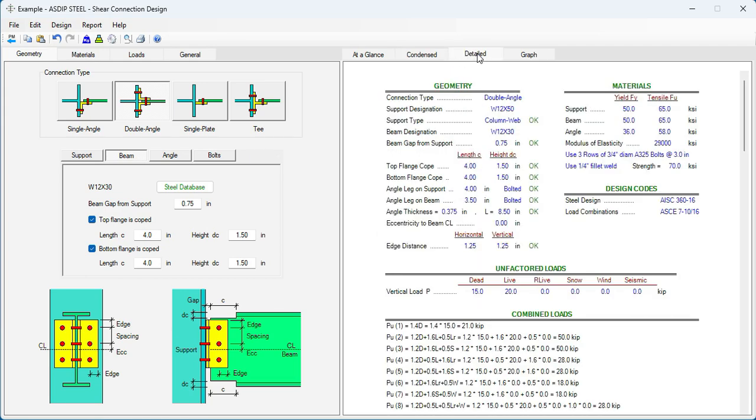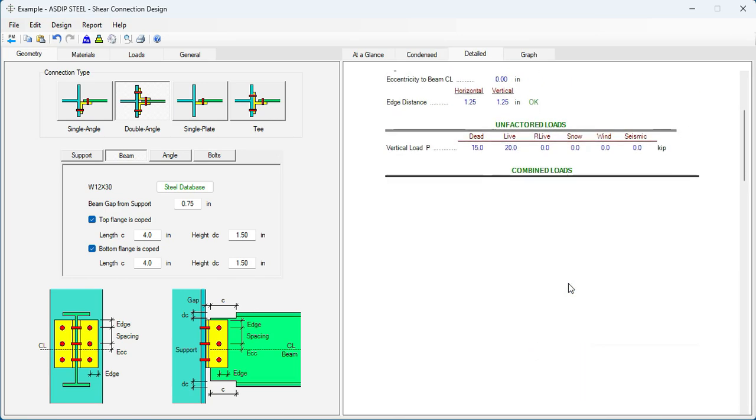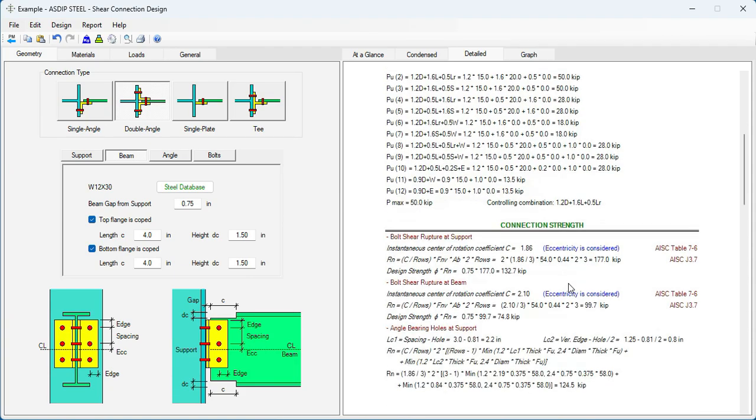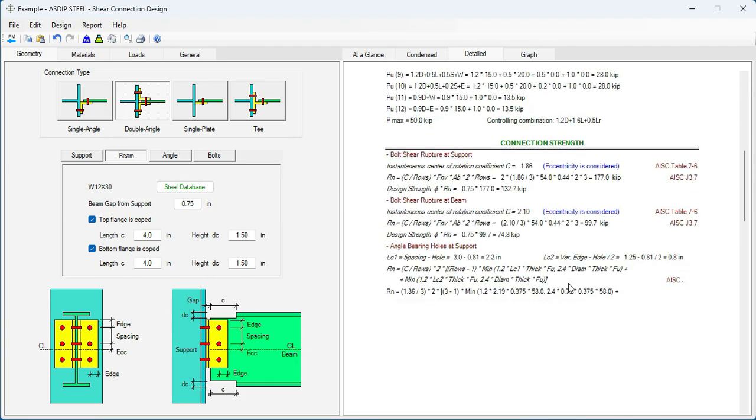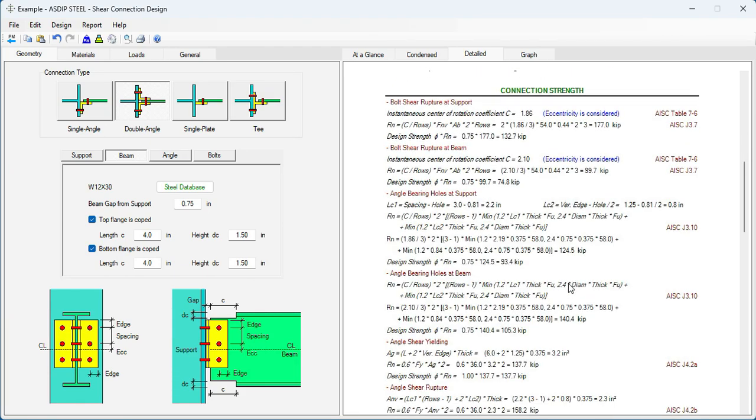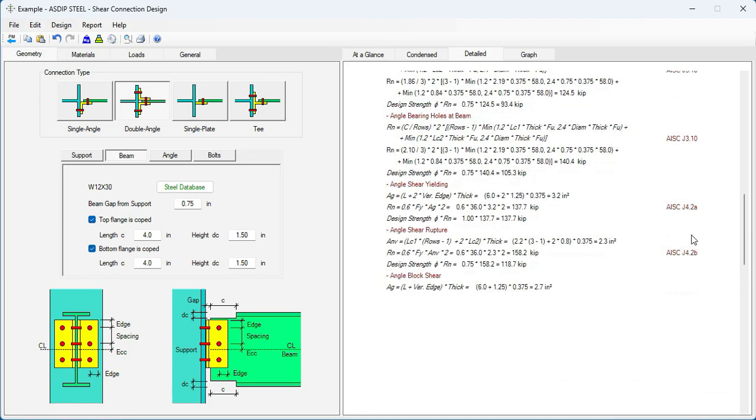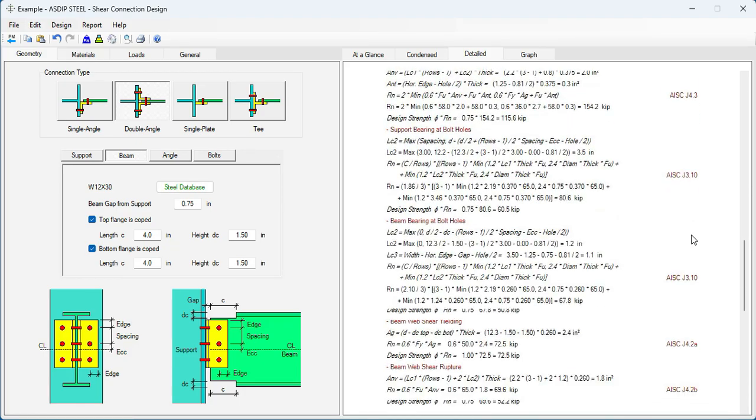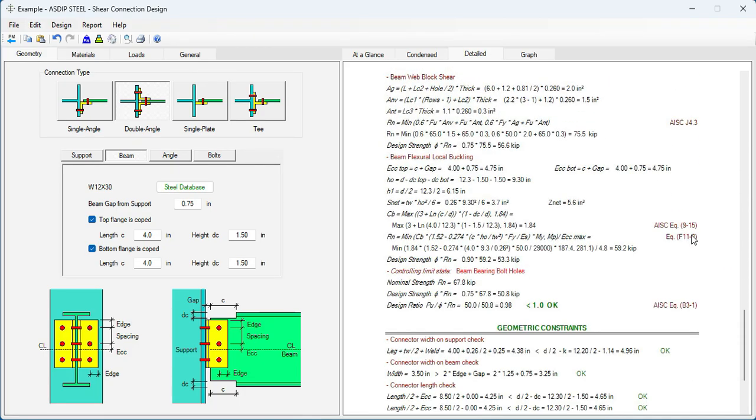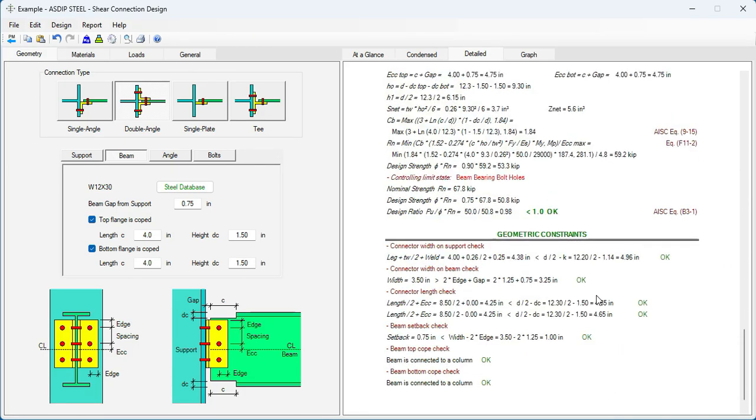If we go to the detail tab, scroll down. These are the combined loads. Here are the connection strength calculations with all the limit states, exposed formulas, and also references to the AISC code. Here are the geometric constraints checks. Everything is passing.